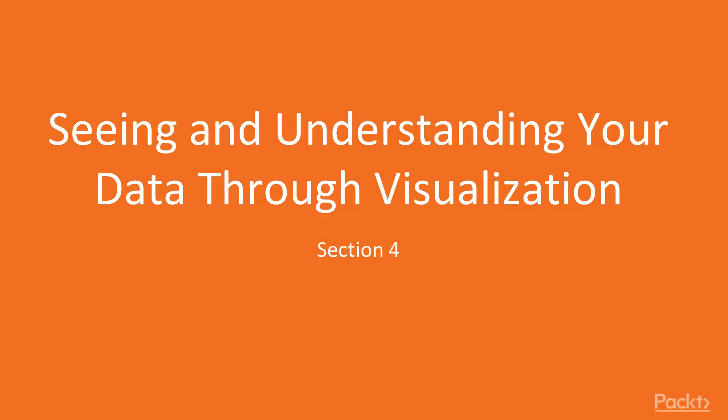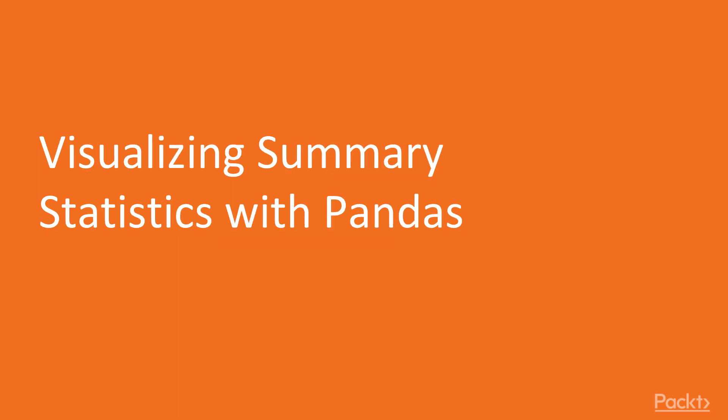Hello friends, welcome back. We're in the section on see and understand your data through visualization. In this video, we'll focus on visualized summary statistics with pandas.